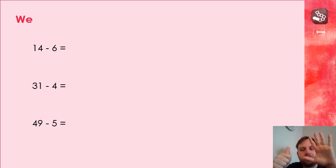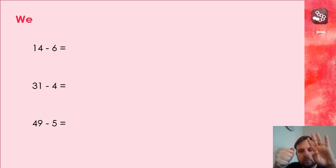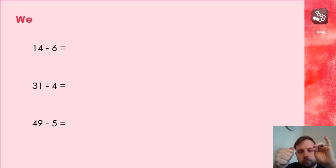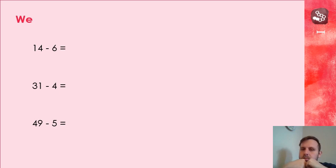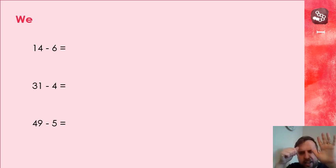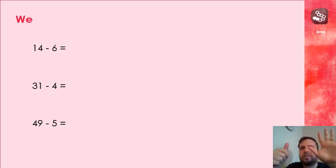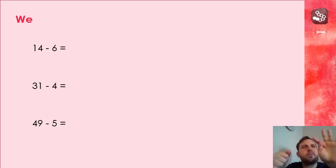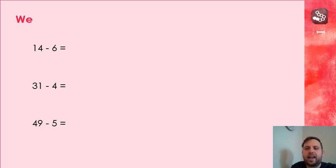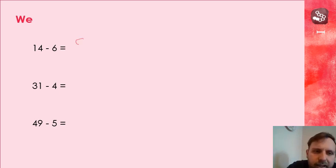What answer did you get? 14 in my head, count back six, so 14, 13, 12, 11, 10, 9, 8. Well done if you've got eight.